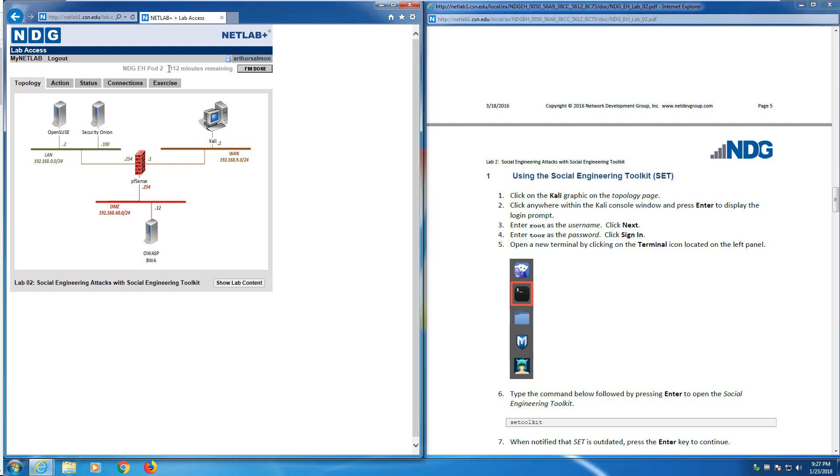When you are done, like you're done for the night, if you click I'm done, it will terminate your reservation. Which means you cannot get back in or schedule more time for an hour. There is an hour wait time between scheduling time.